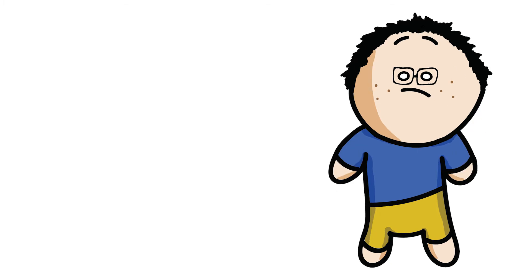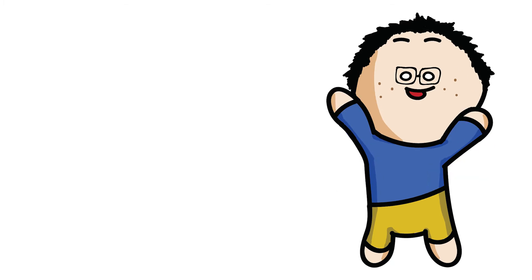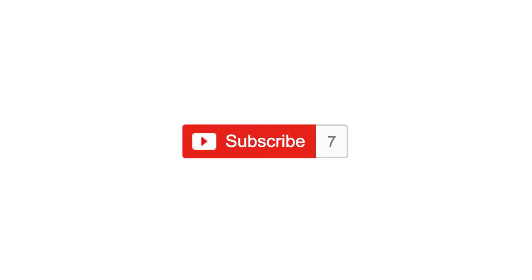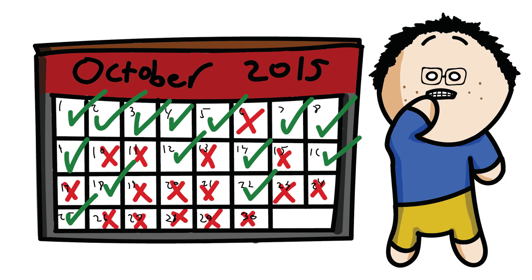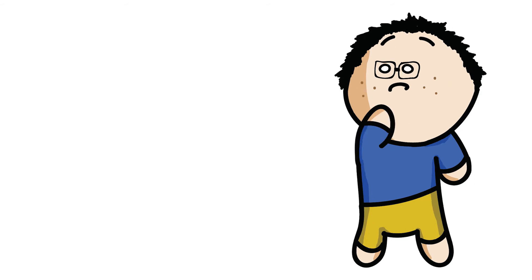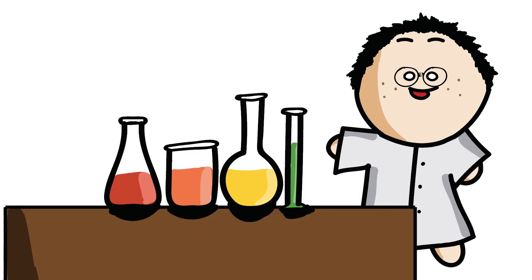That's not why I started making videos. I wanted to do it for fun, but as I grew, even though it was very slow, I found myself feeling more and more obligated to post more often. This took the fun away, and I decided to do some research and start to experiment a bit.